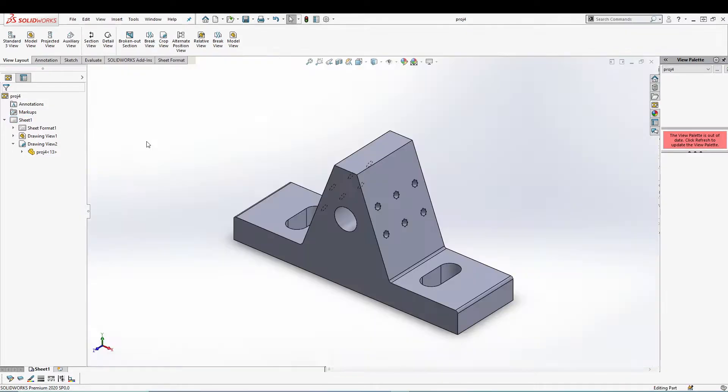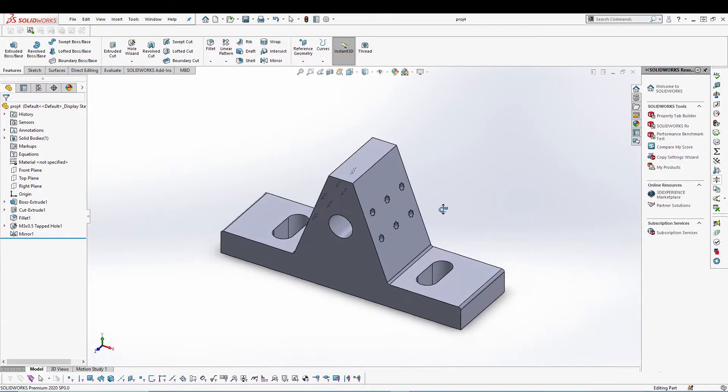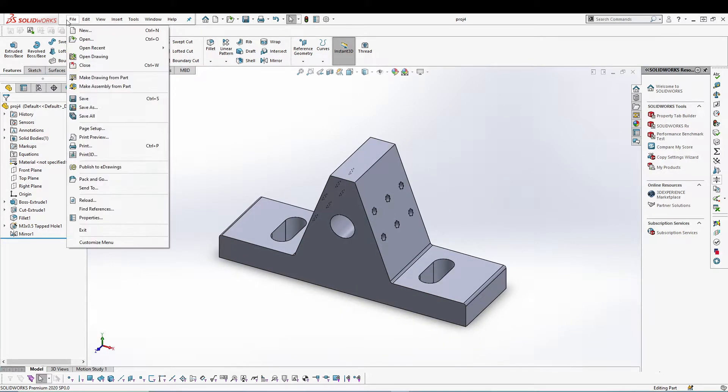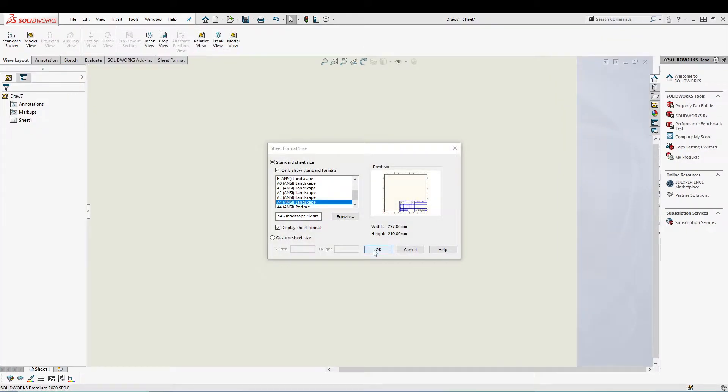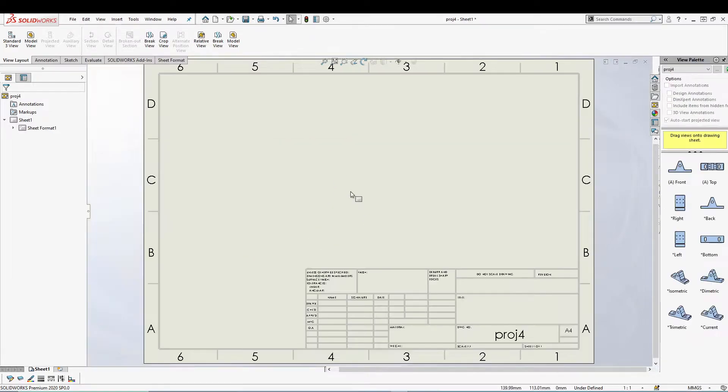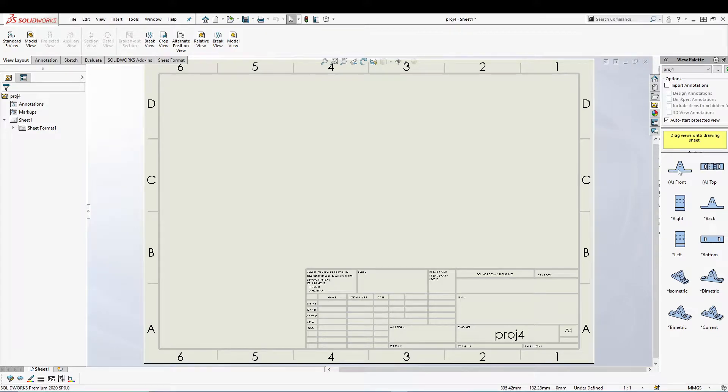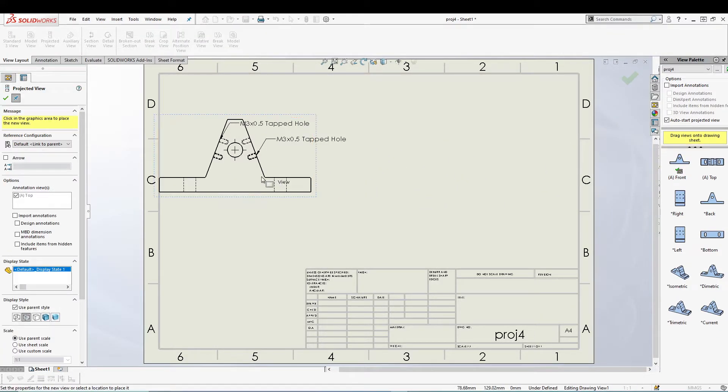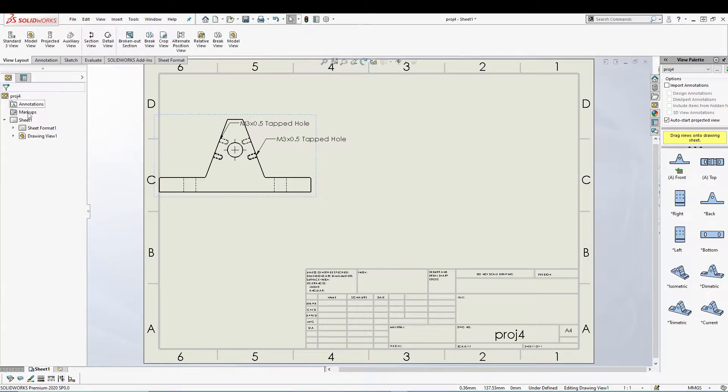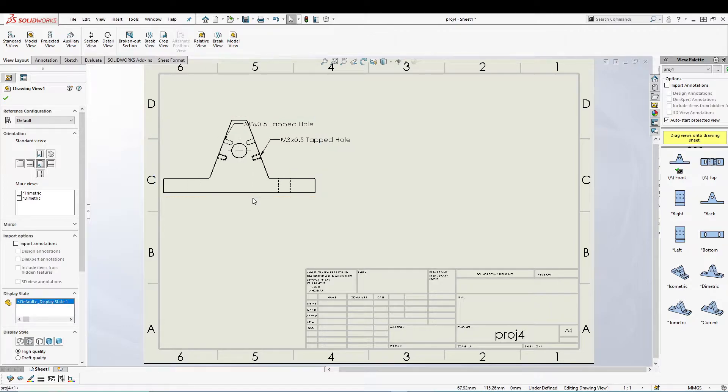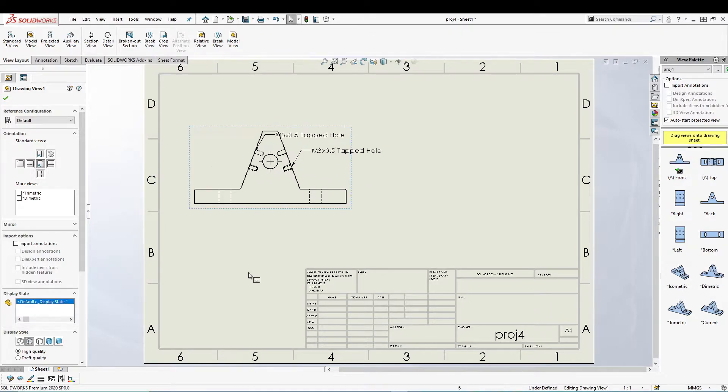Let's close it for now. I have my part already. Let's go to File, Make Drawing from Part, choose the sheet size, go for default. I'll drag my front view from the view palette and adjust our front view.